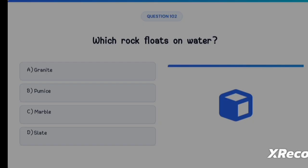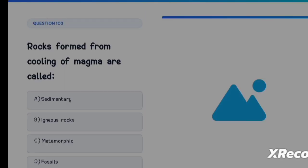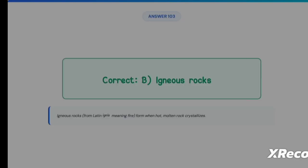Next question: which rock floats on water? Option A: Granite, Option B: Pumice, Option C: Marble, Option D: Slate. The correct answer is Option B, Pumice. Next: rocks formed from cooling of magma are called Option A: Sedimentary, Option B: Igneous rocks, Option C: Metamorphic, Option D: Fossils. The correct answer is Option B, Igneous rocks — they form when hot molten rock crystallizes.